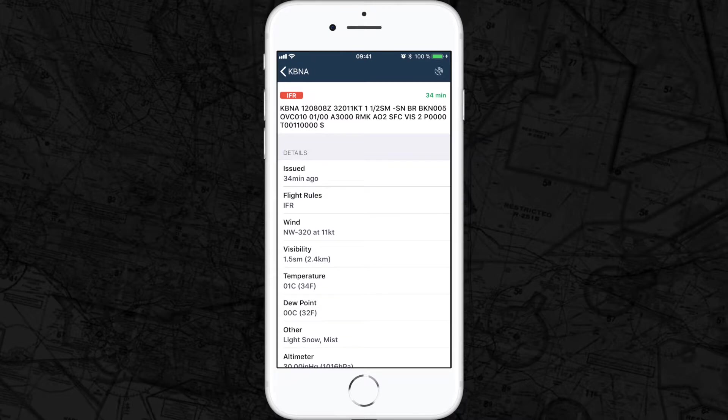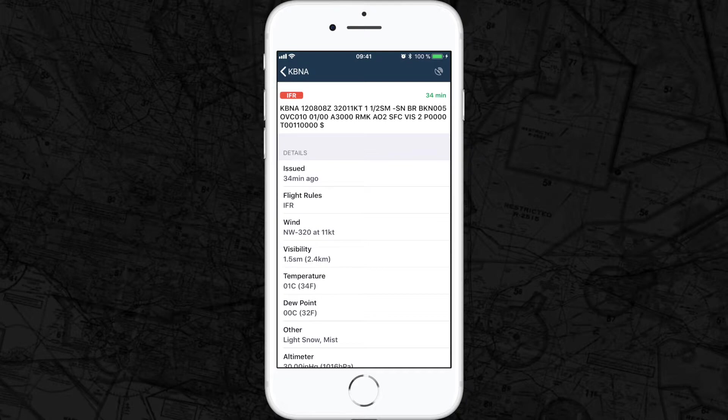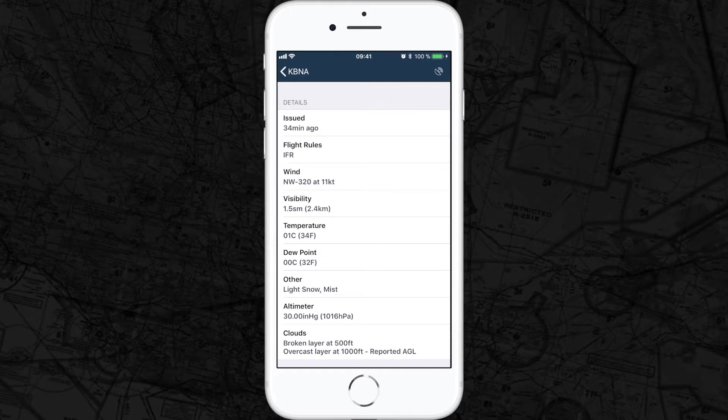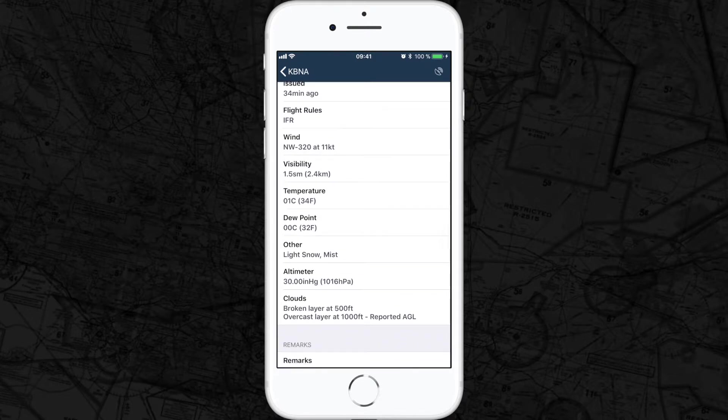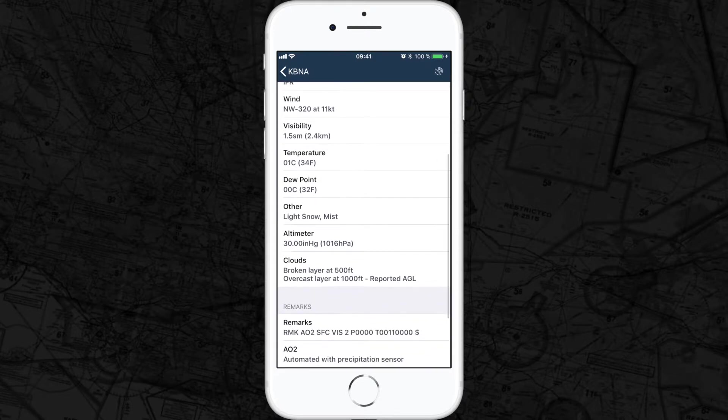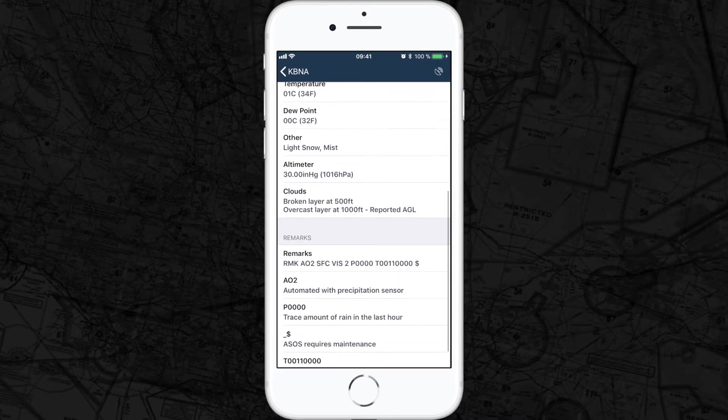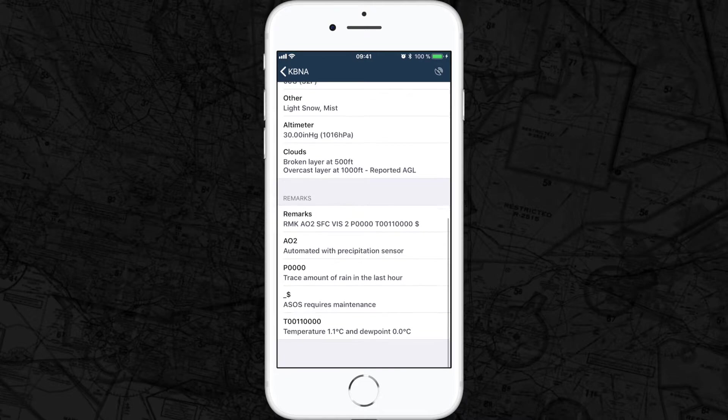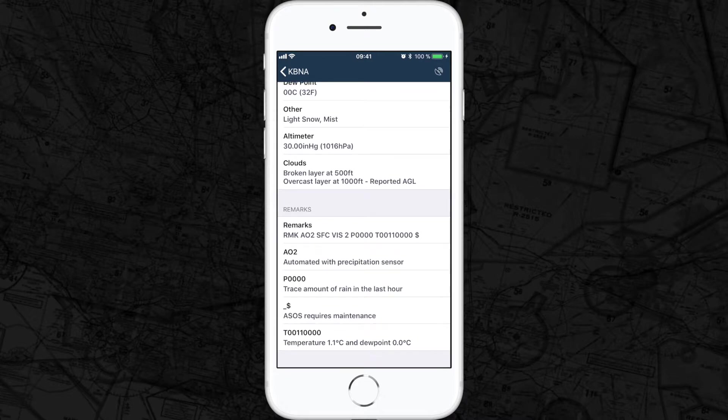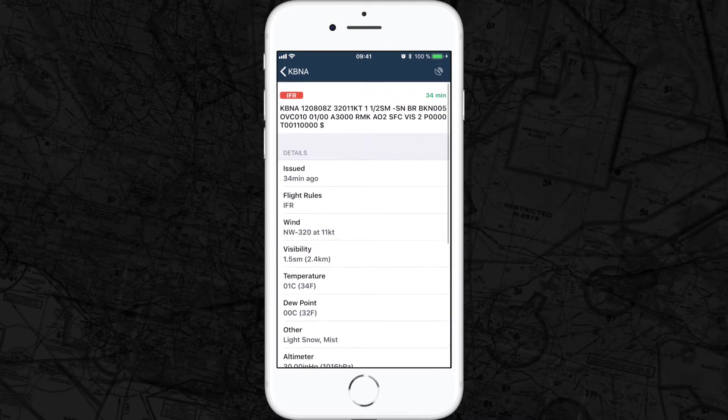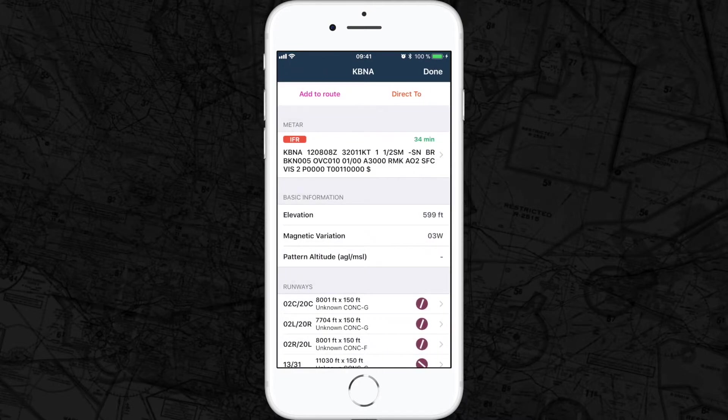Nashville information India. Winds 320 at 11 knots, visibility one and one half miles, temperature one degree Celsius, dew point zero degrees Celsius, altimeter 30.00. Light snow, mist, broken layer at 500 feet, overcast layer at 1000 feet.